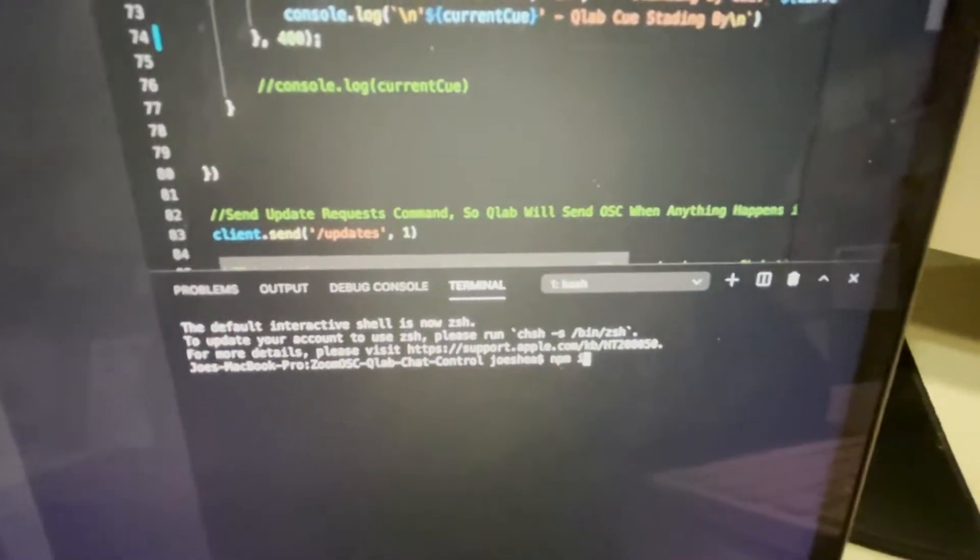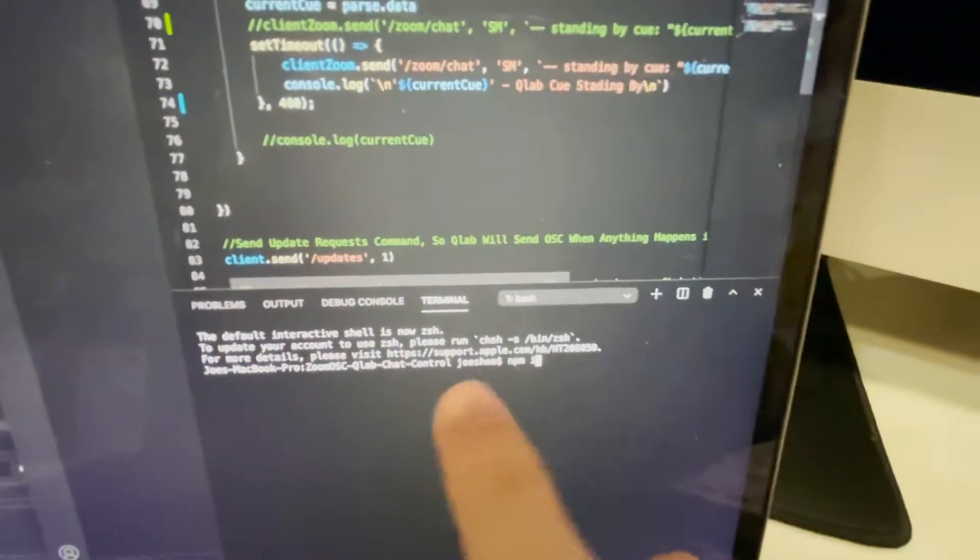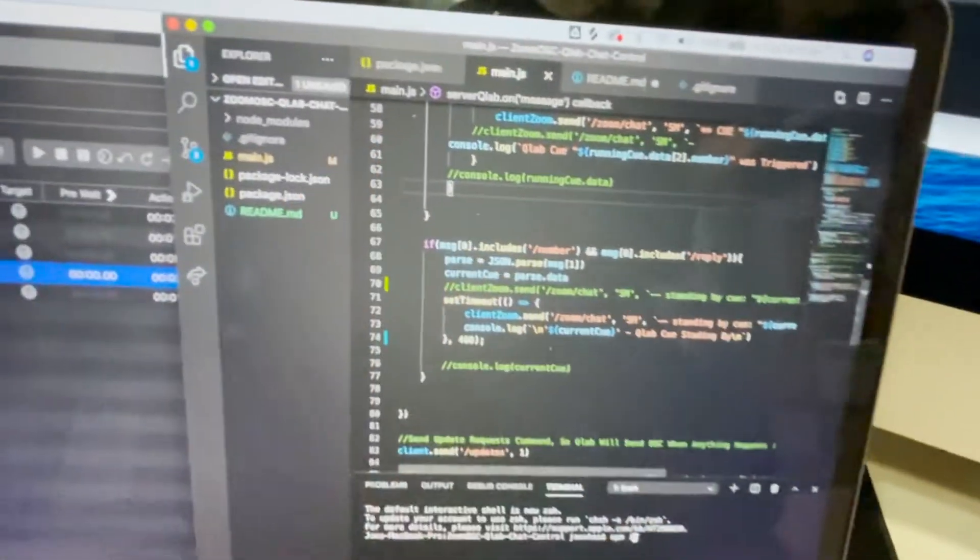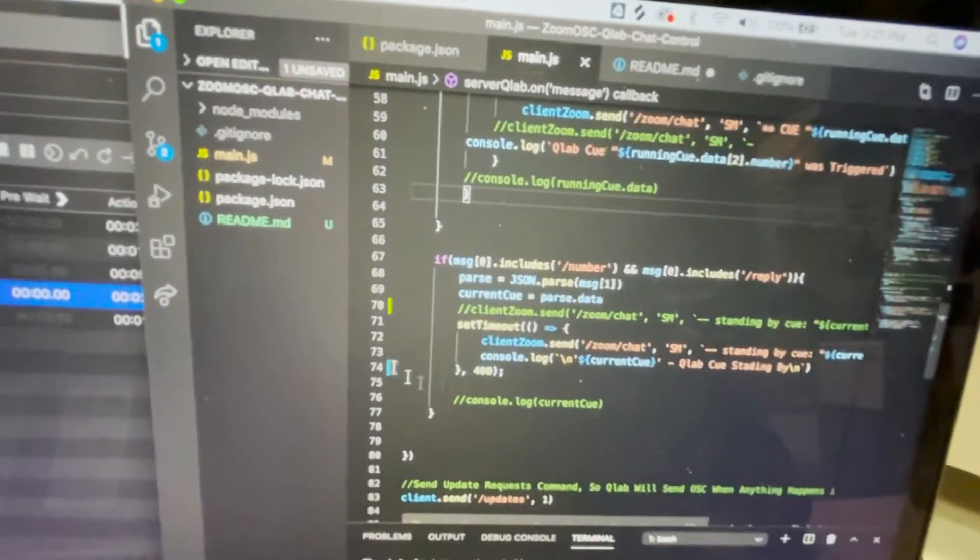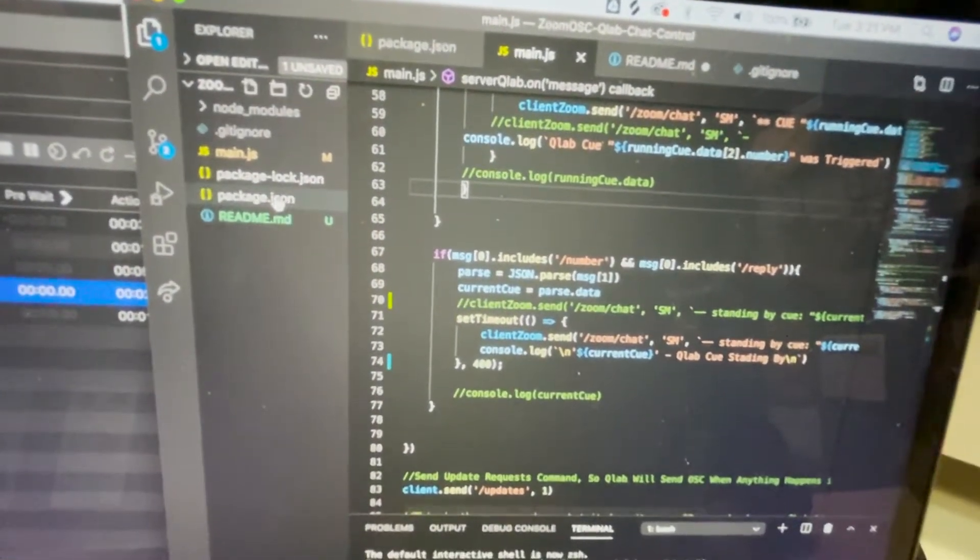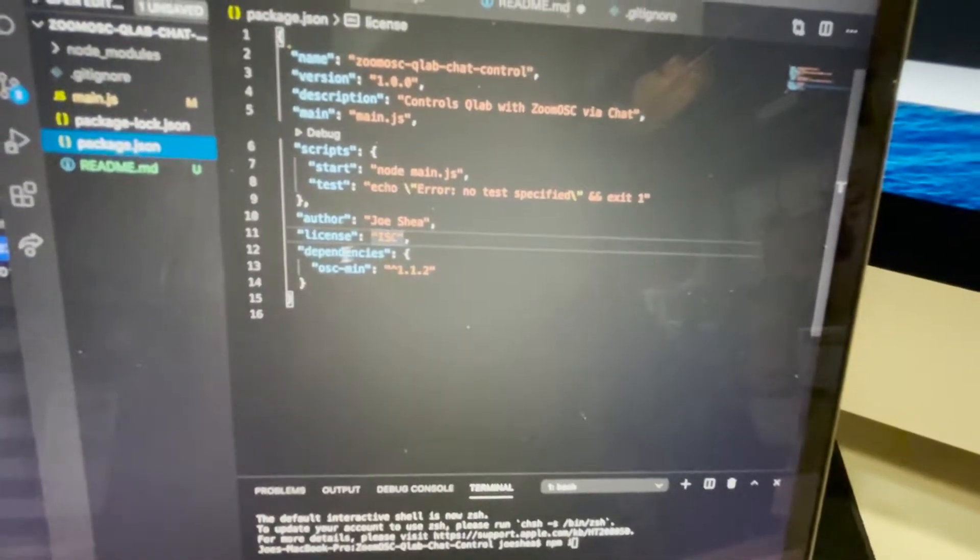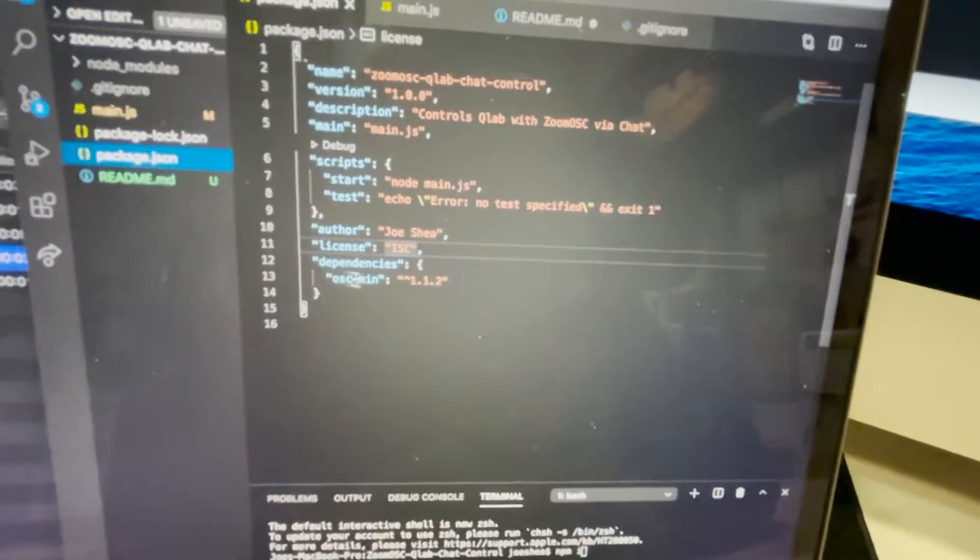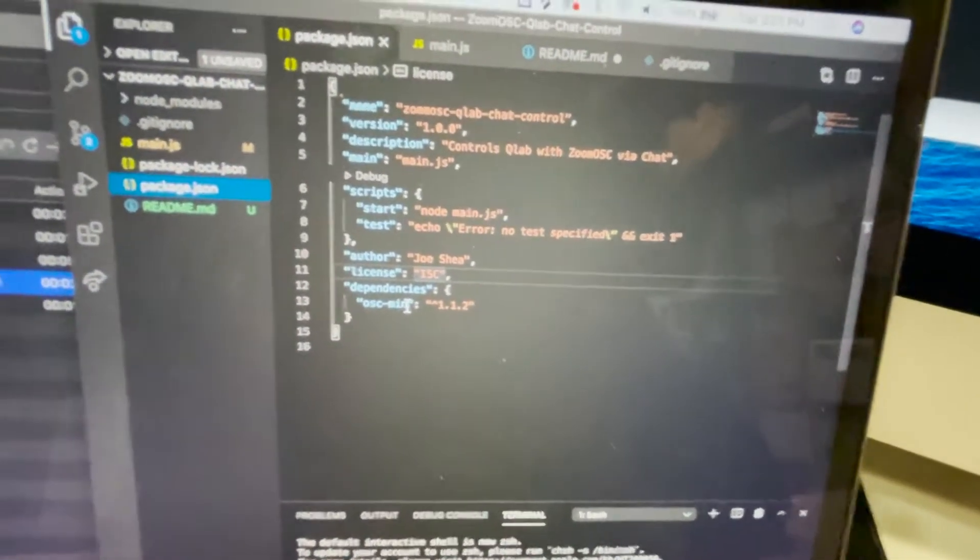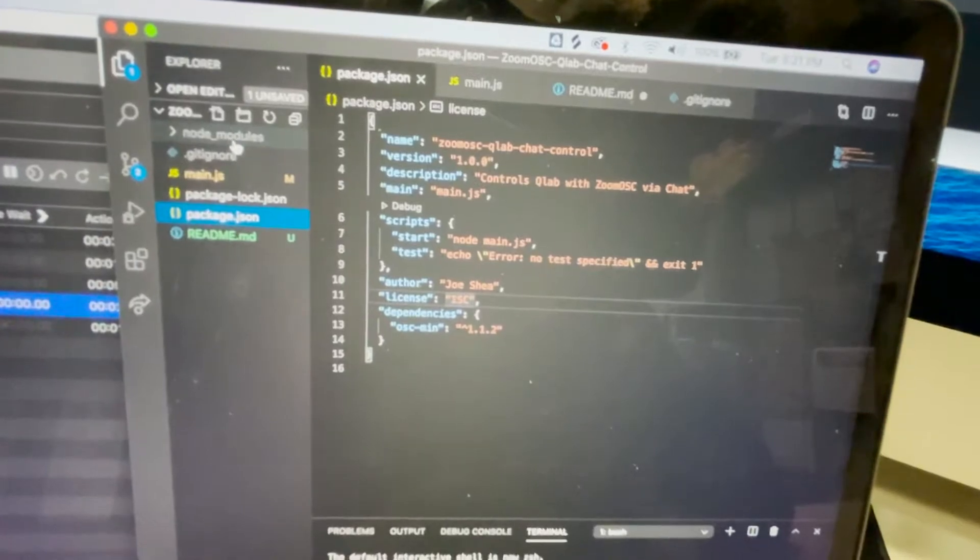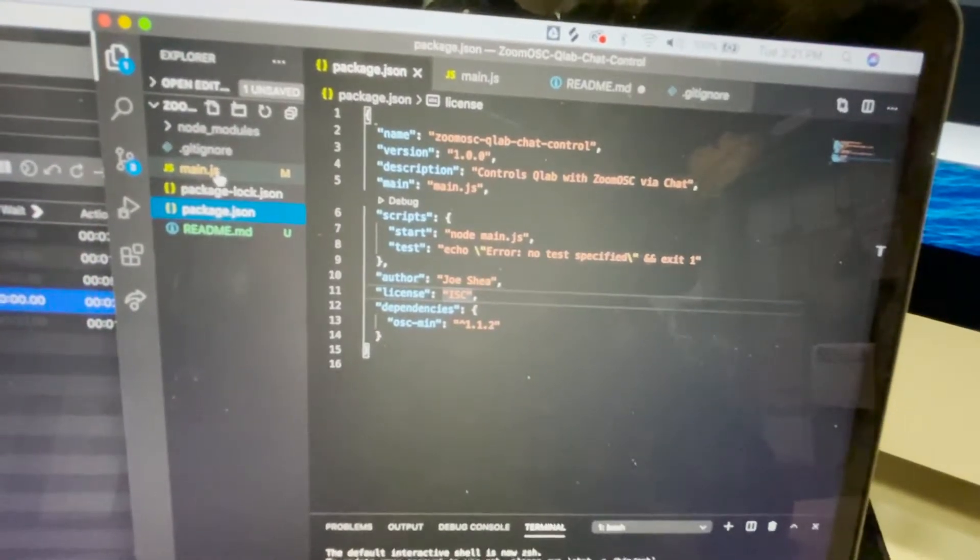And that will take all the dependencies from package.json, which all that is in here is osc-min to get your Node modules in your file. So it will not come with Node modules.